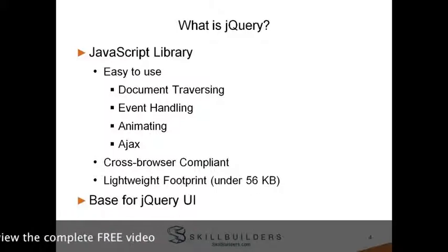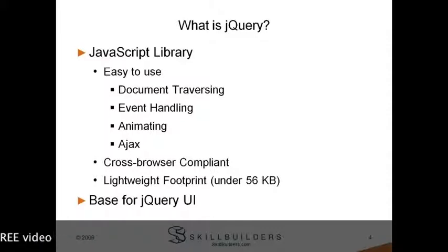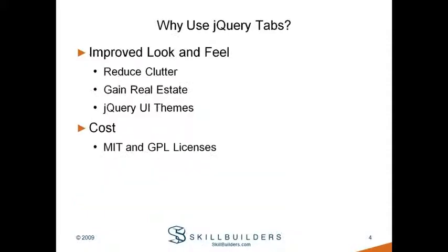jQuery is also the base for what we'll be looking at today, jQuery UI, which introduces a whole set of user interface enhancements that you can use in your web-based applications. The jQuery team has done an excellent job of separating these two out so that if you don't want to use the UI components, you're not forced to and you don't take the 300kb size of the UI interface.